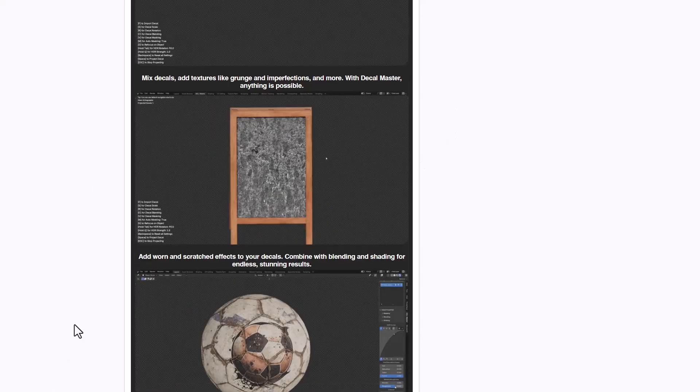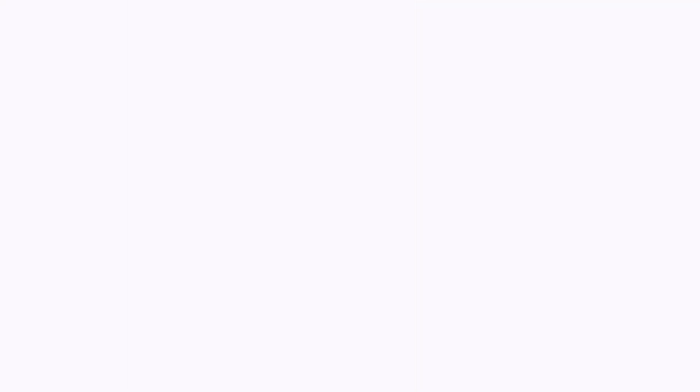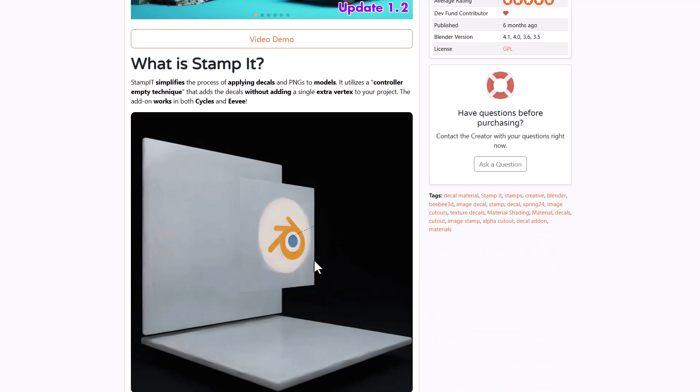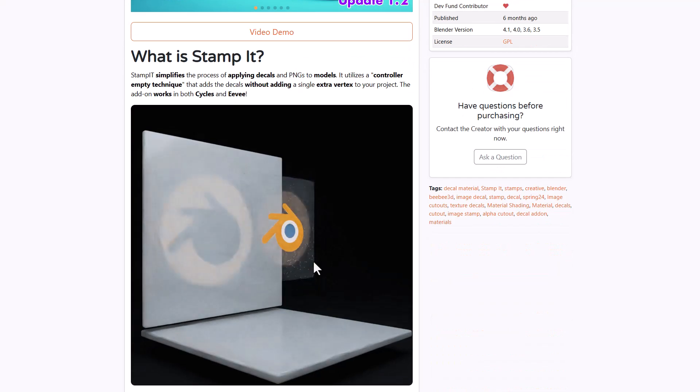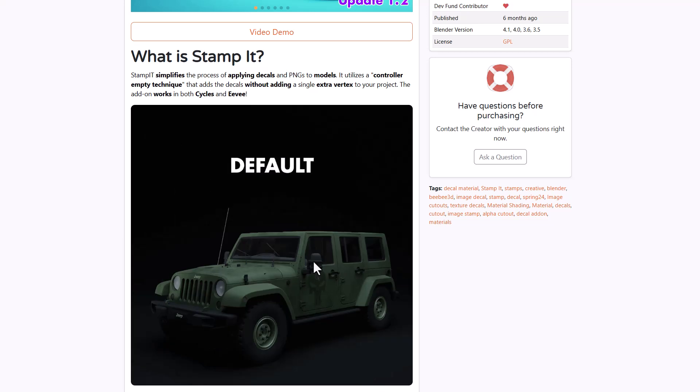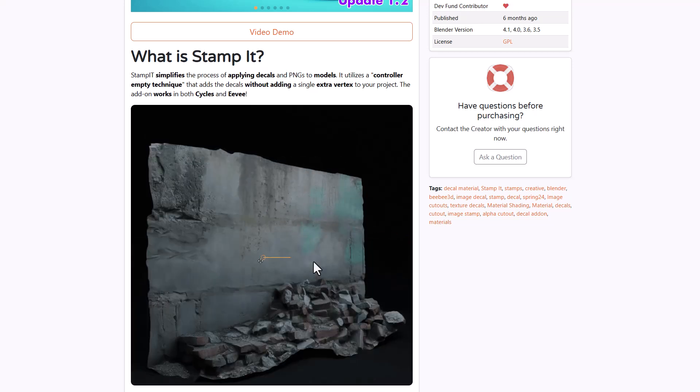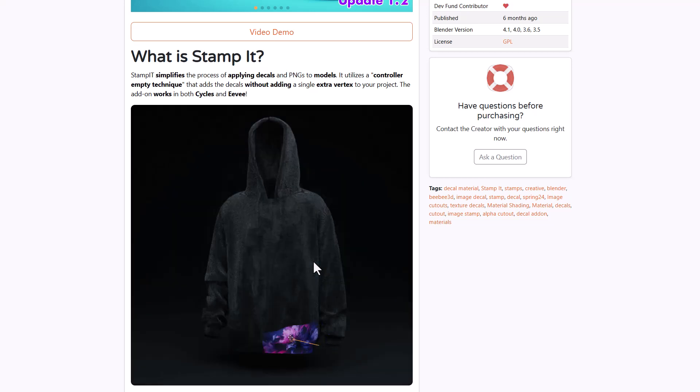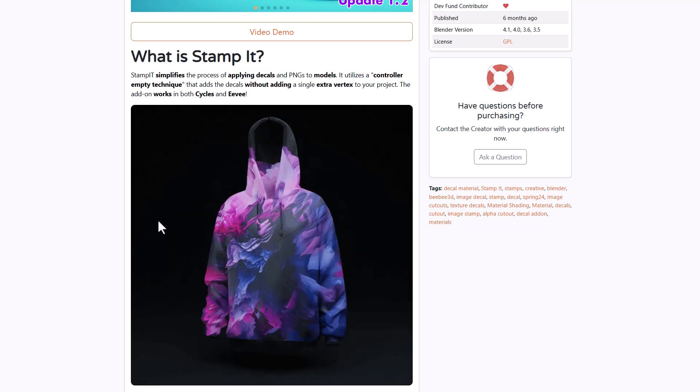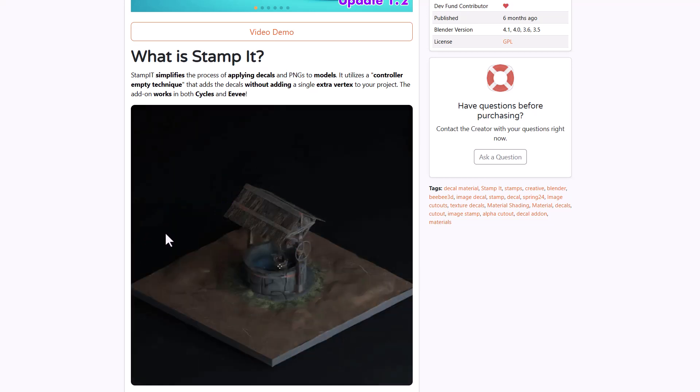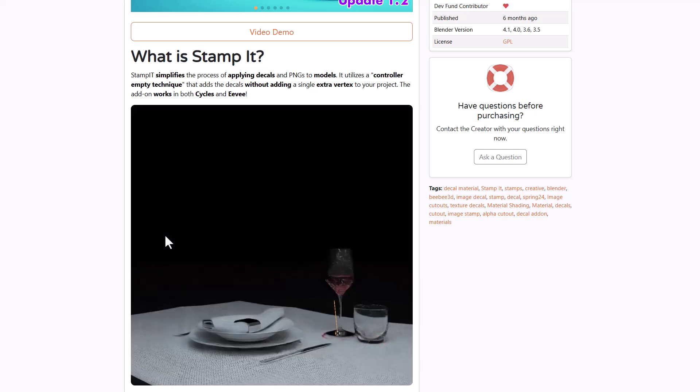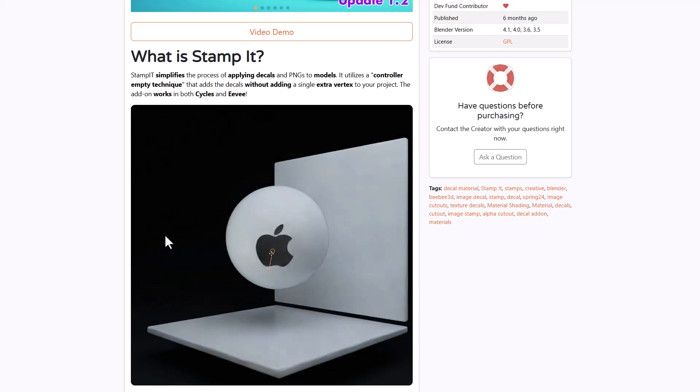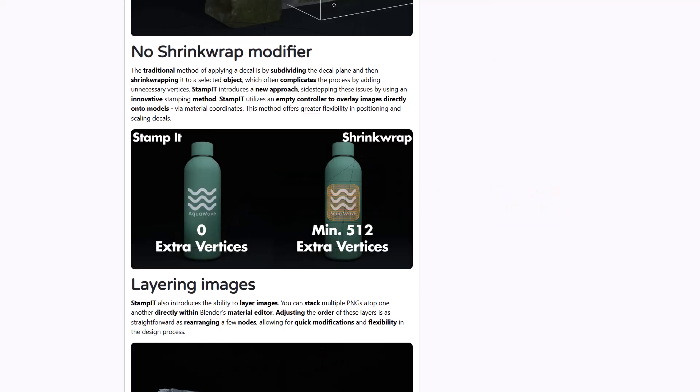Decal Master alongside Stampit is also available. Stampit is more like a tool that allows you to apply decals and PNGs to models. It's very similar to Decal Master, however these tools serve different purposes and at certain points you'll find one of these super useful.